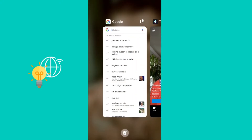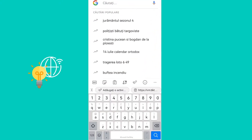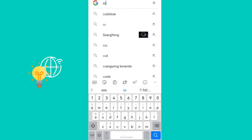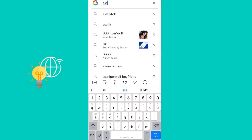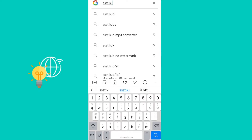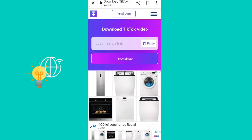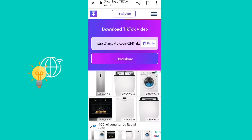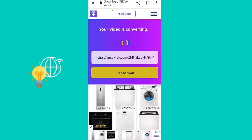Then go ahead and jump on your browser and navigate to the website SSS. Insert the link, click download, and wait a little bit.